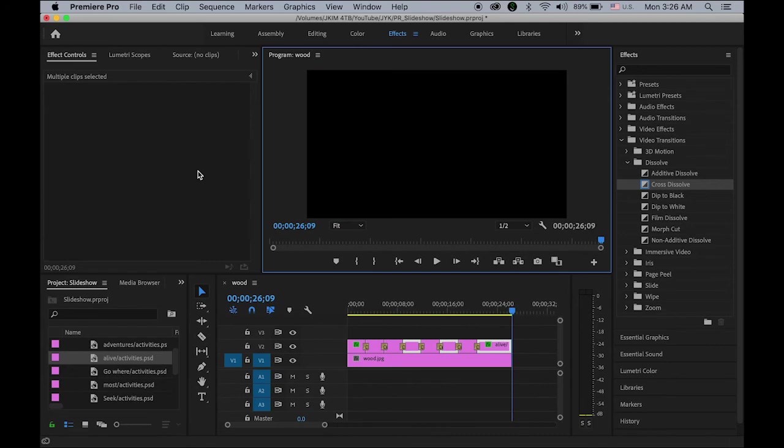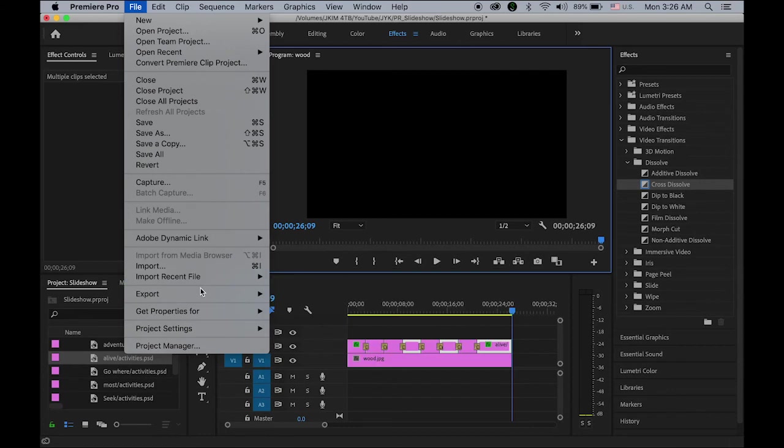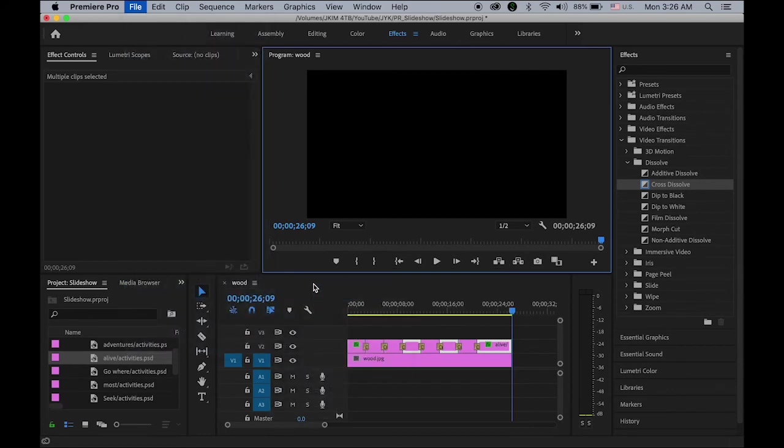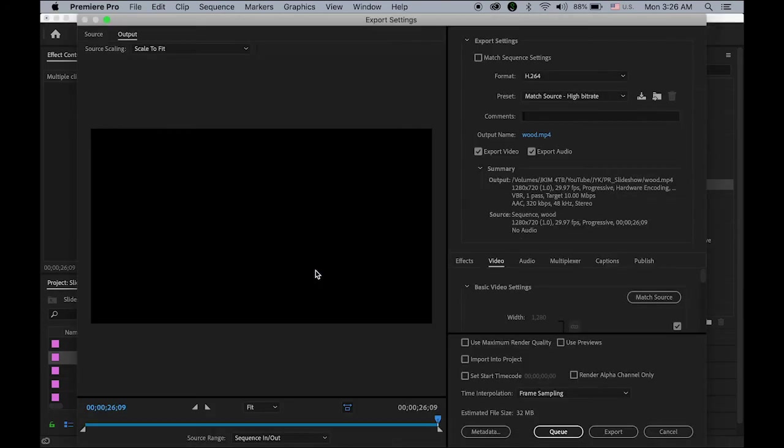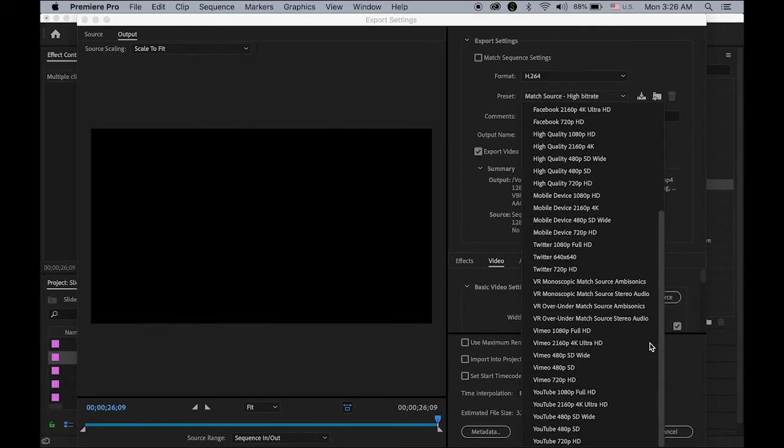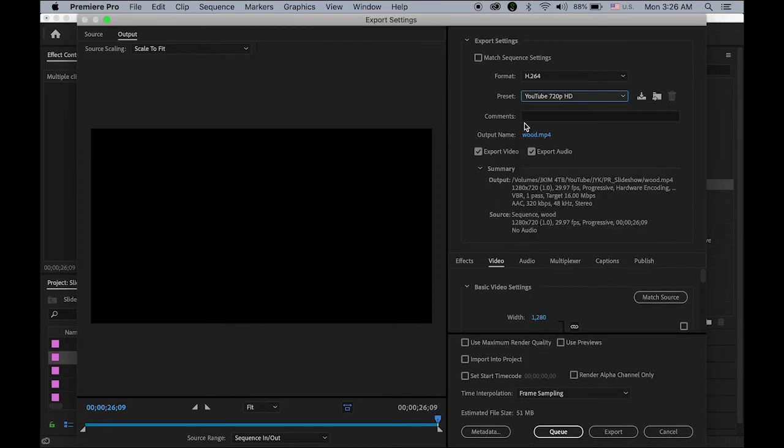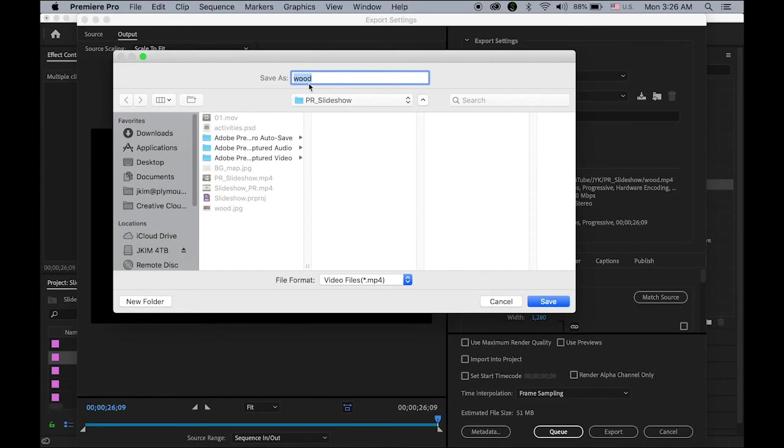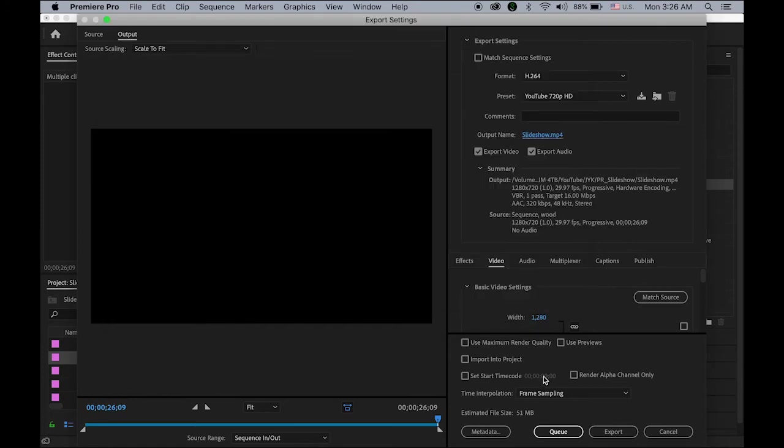Okay, so this is done. So let me export it, export media. The format H.264, and the preset I'm going to use YouTube 720p HD. And then the name is going to be just a slideshow, just a slideshow, and then MP4 file. Save it and export.